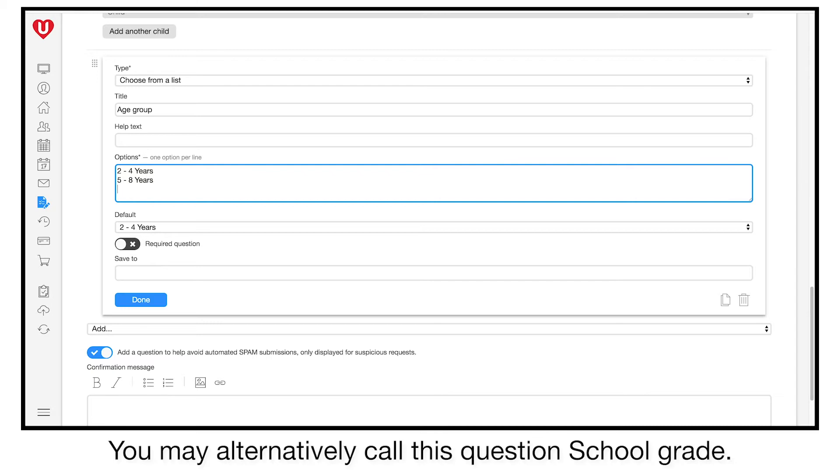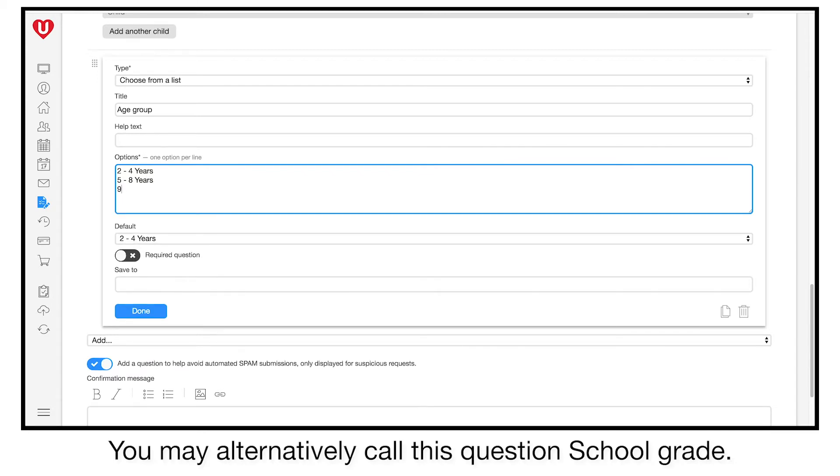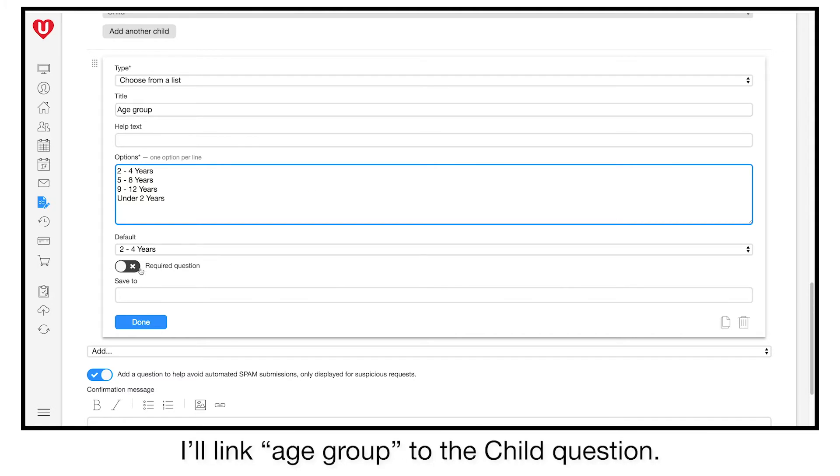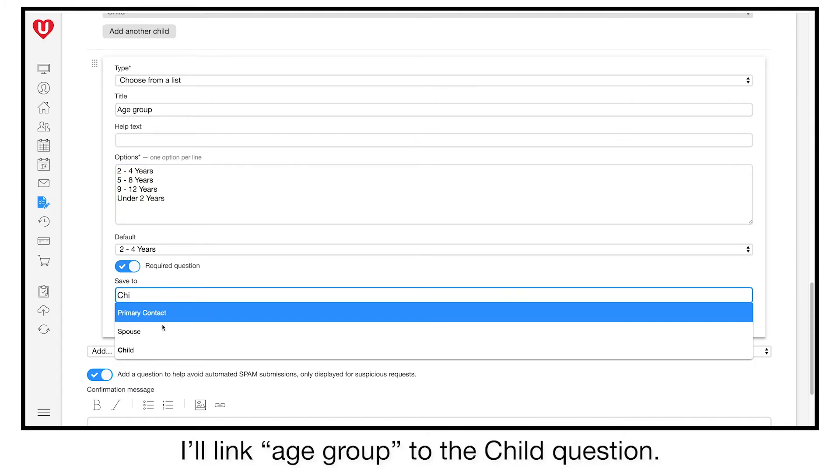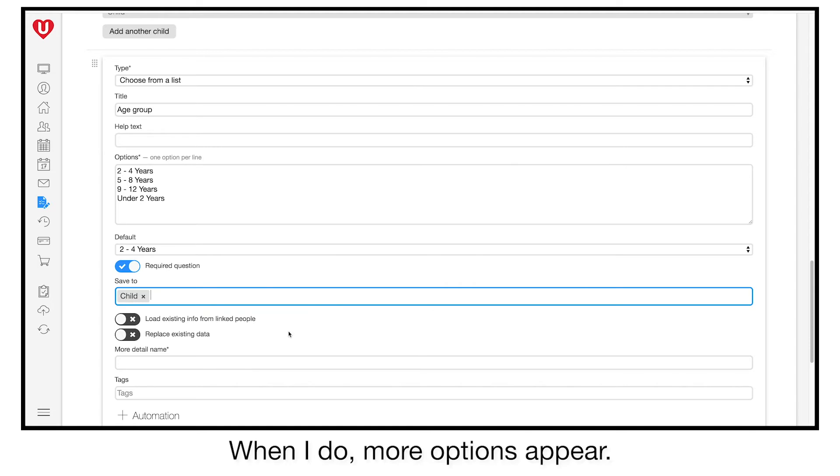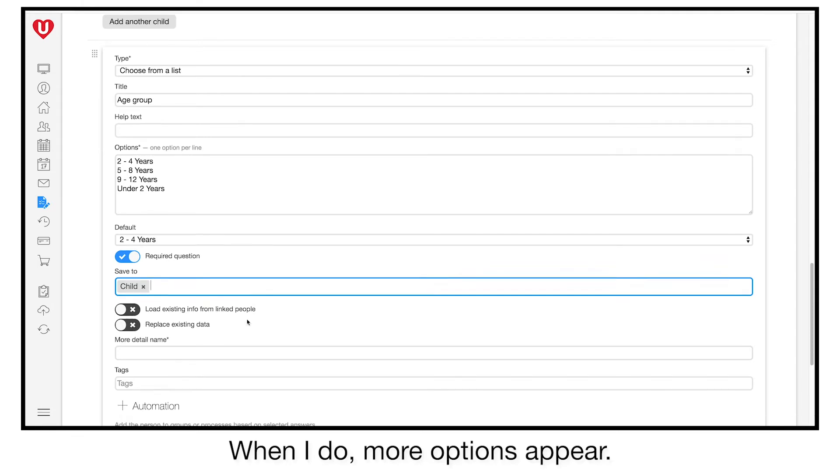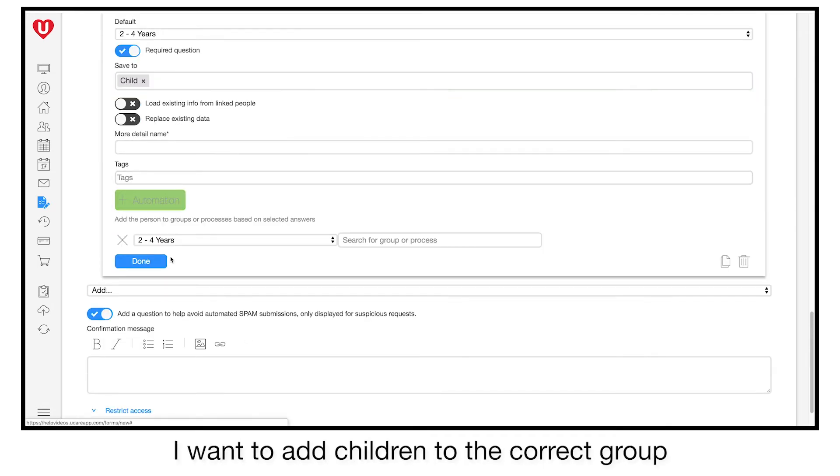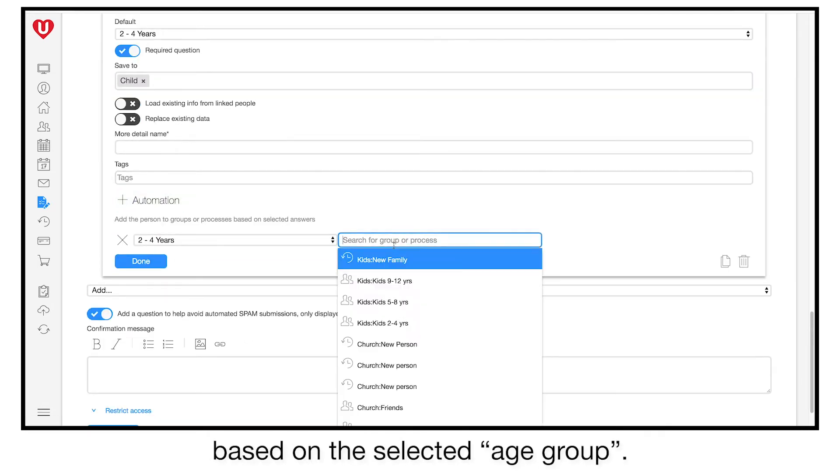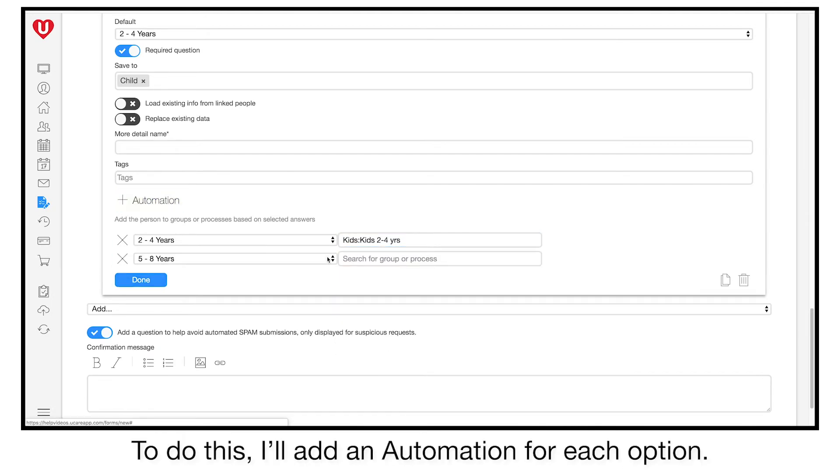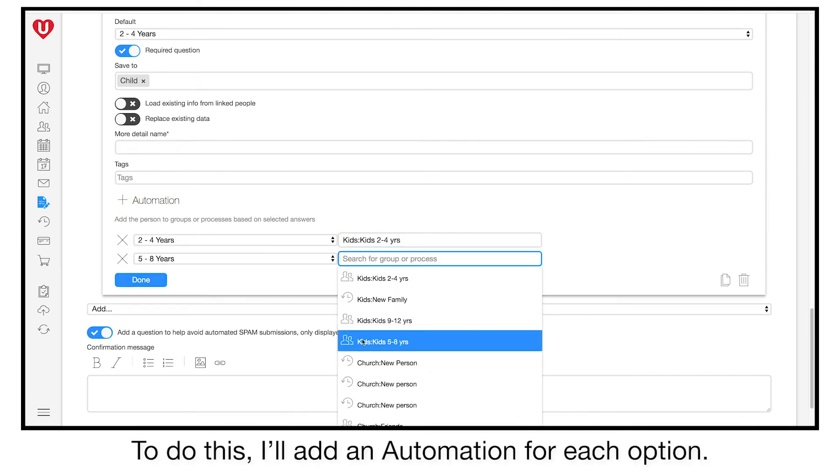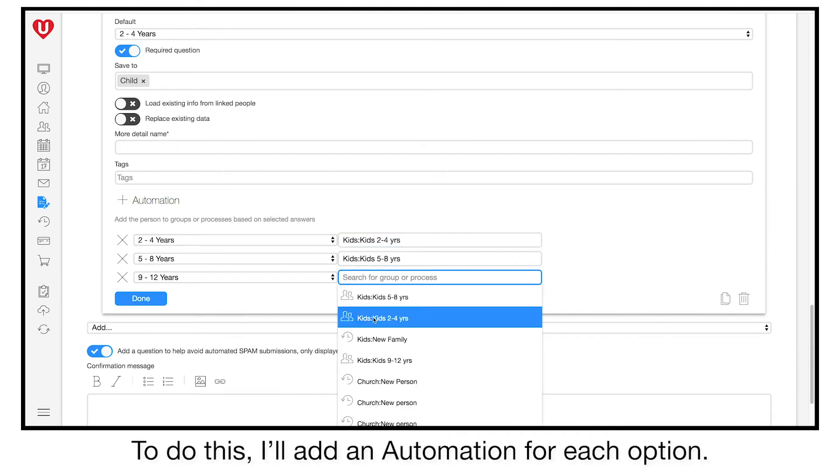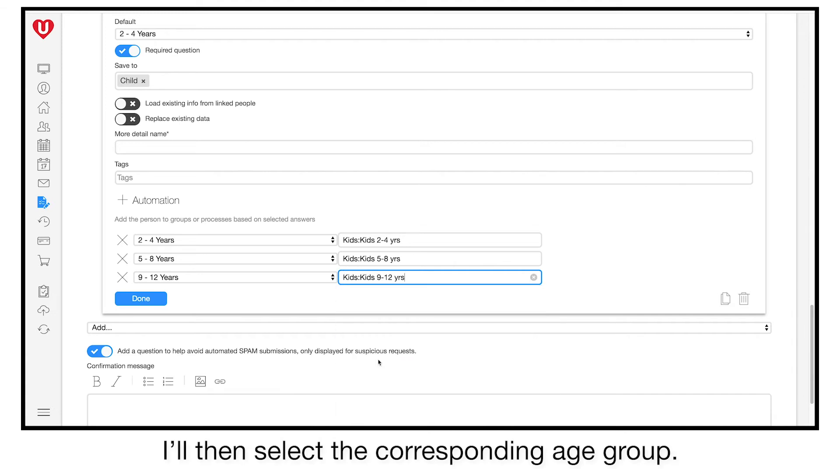The next interesting option is save to. I'll link age group to the child question. When I do, more options appear. I want to add children to the correct group based on the selected age group. To do this, I'll add an automation for each option. I'll then select the corresponding age group.